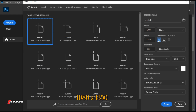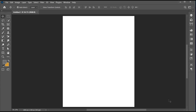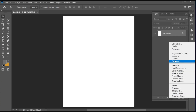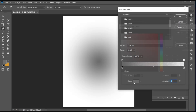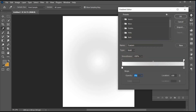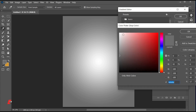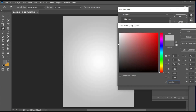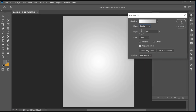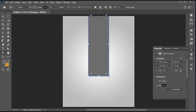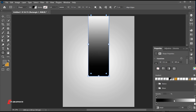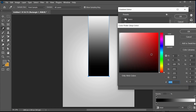First, create a new file with these dimensions. Open the layer panel and create a gradient adjustment layer. Follow my gradient settings. Go to the rectangle tool and create a long shape. Set the stroke to none and fill to gradient color. Follow my gradient settings.